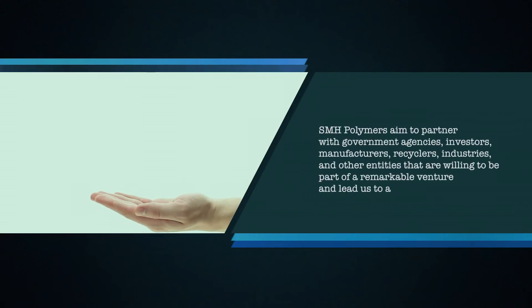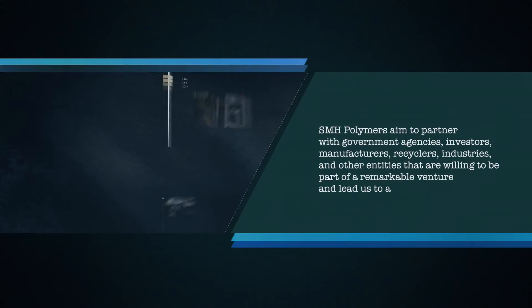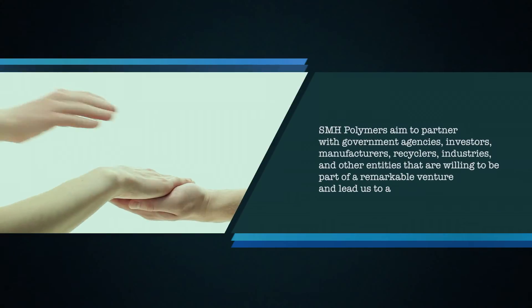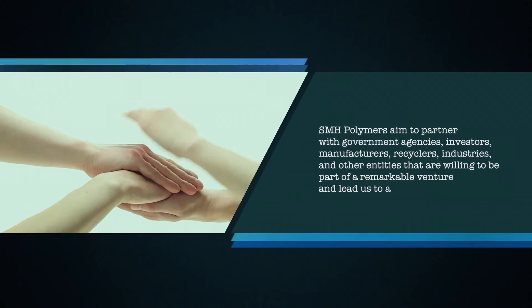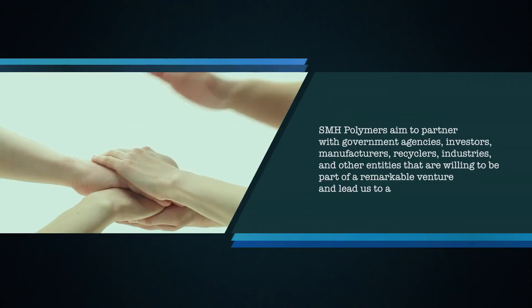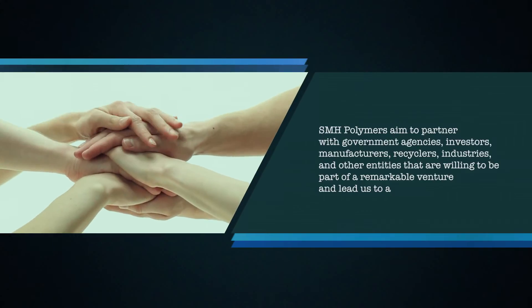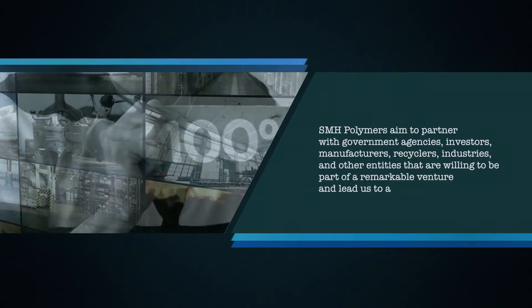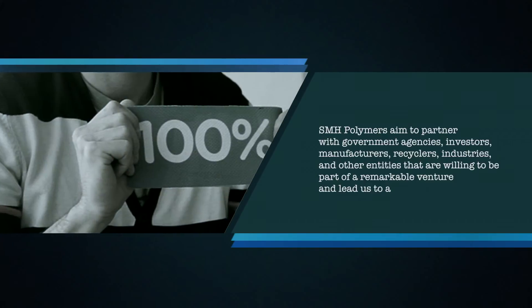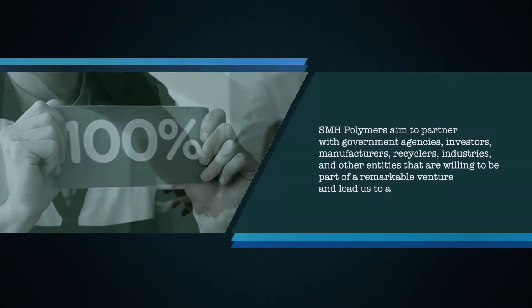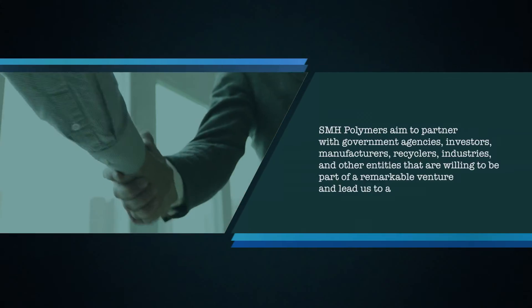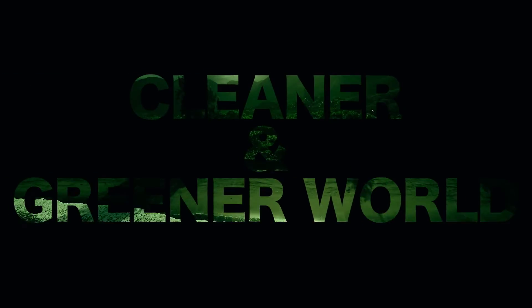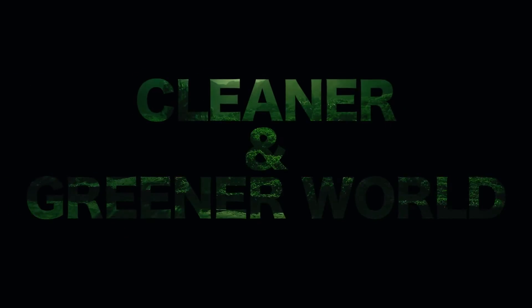SMH Polymers aim to partner with government agencies, investors, manufacturers, recyclers, industries and other entities that are willing to be part of a remarkable venture and lead us to a cleaner and greener world.